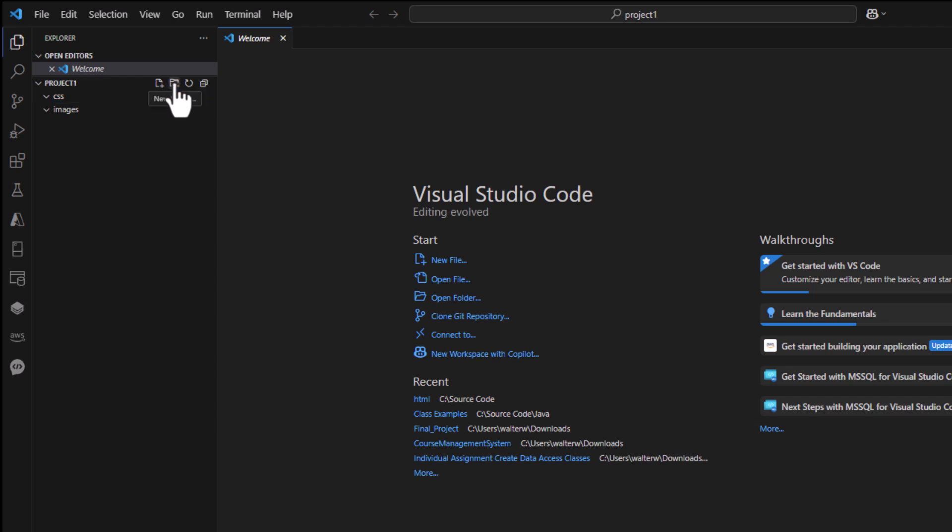Then I'm going to create another new folder and this is going to be for my scripts. This is my JavaScript files and by separating these out, I keep everything very organized. So it's much, much easier to work with.